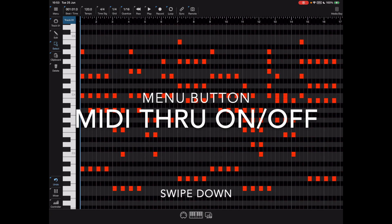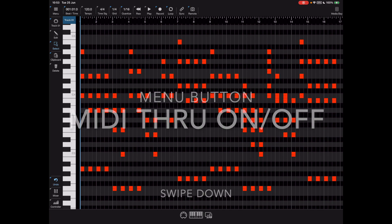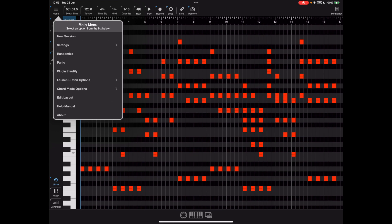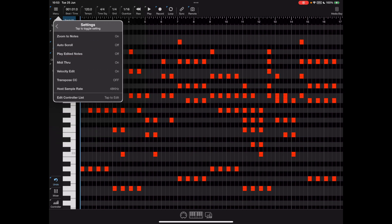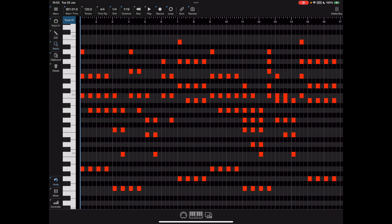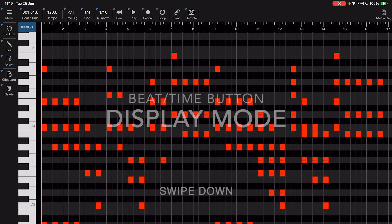Let's begin with the menu button. If we swipe down on the menu button, you'll see it toggles MIDI through on and off. This is an option in settings that allows a master keyboard to pass through Helium and control whatever instrument you've got assigned to that track. By default, Helium accepts any MIDI input and passes it on to whichever port and channel you've got selected for that track. If you don't hear your master keyboard, check to see if MIDI on is enabled.